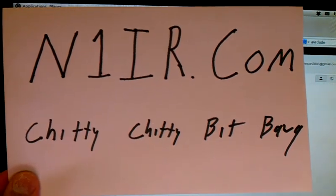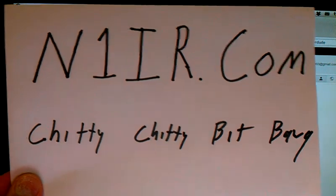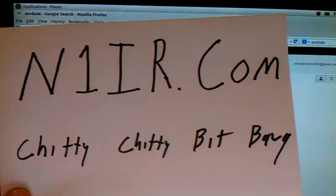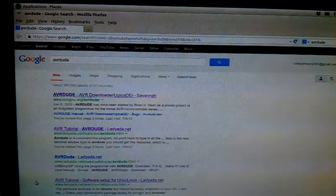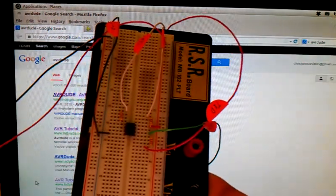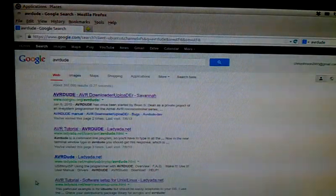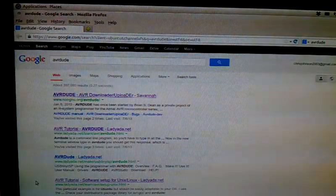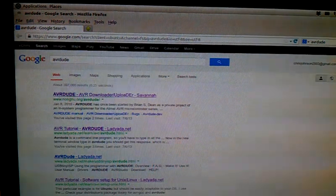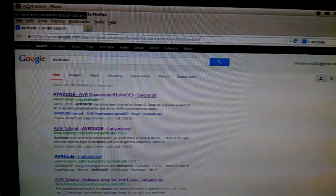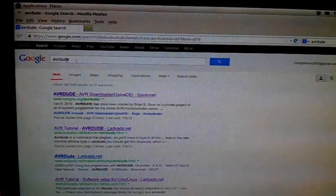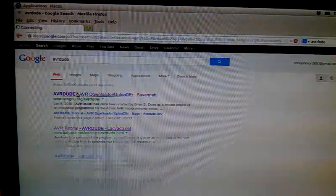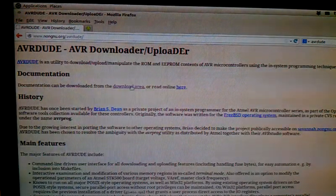Welcome back, this is N1IR of N1IR.com, Chitty Chitty Bitbang Part 2, and this is the software part. In our first video we did all the hardware and got everything wired up, so now we concentrate on the software.